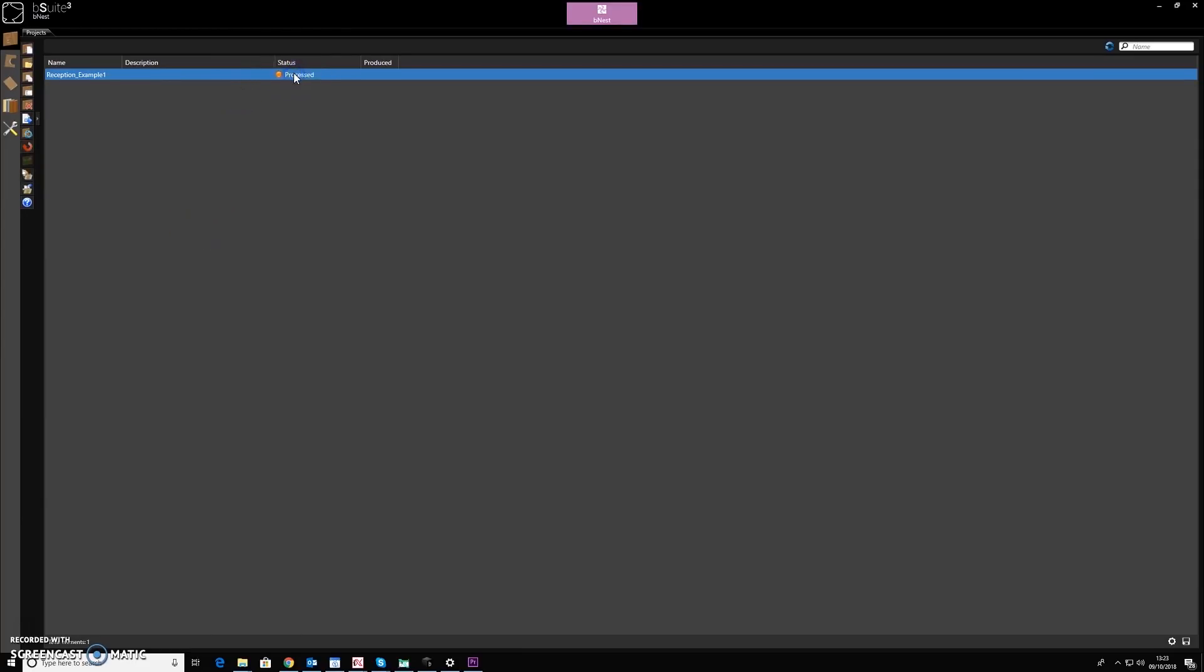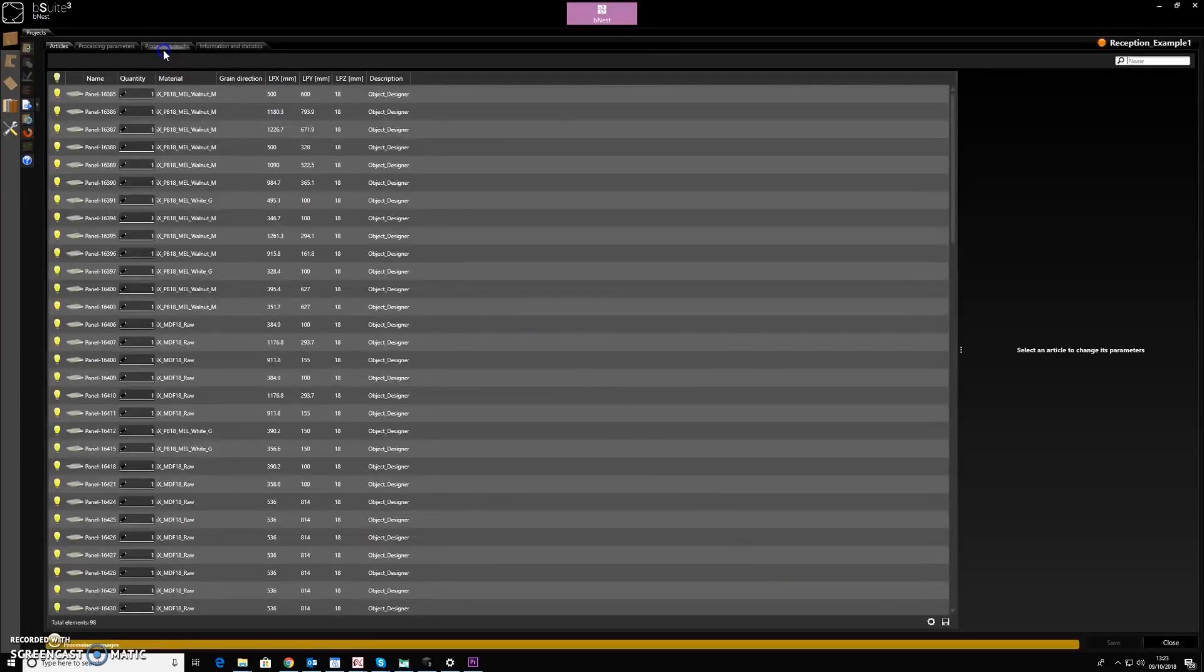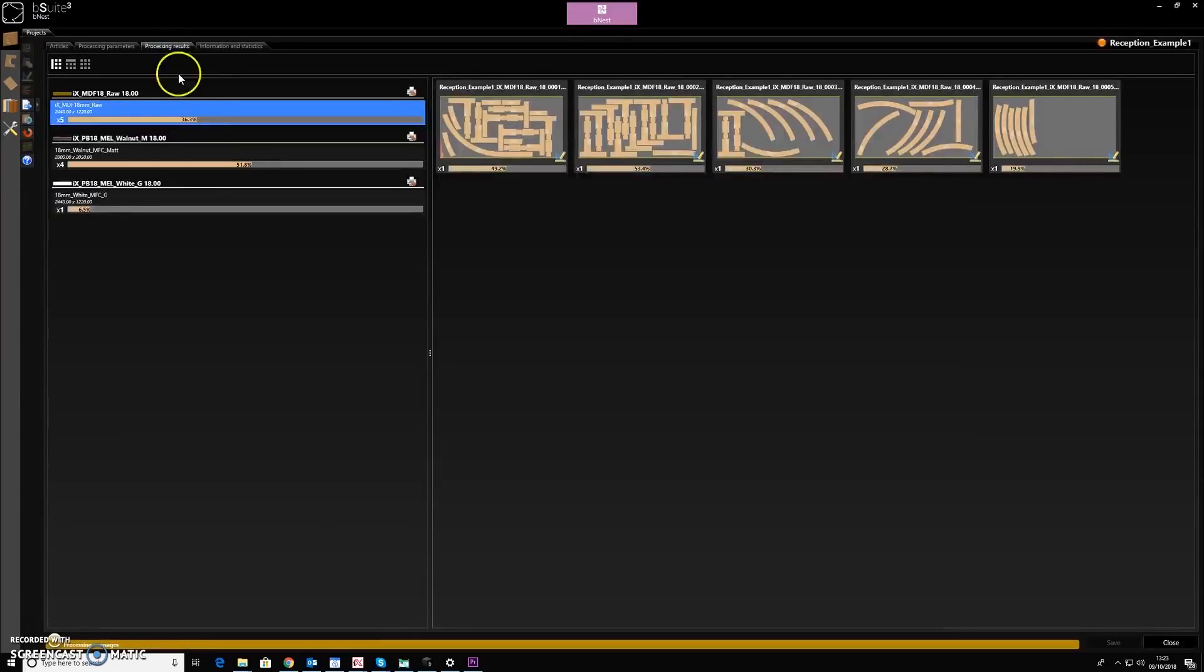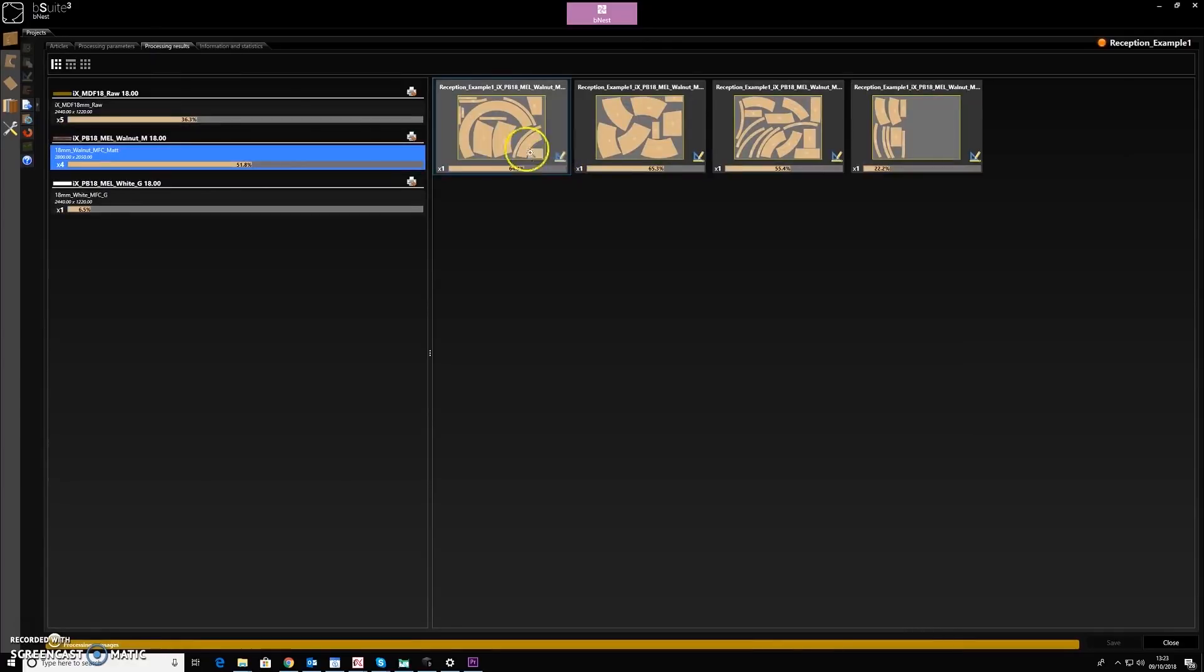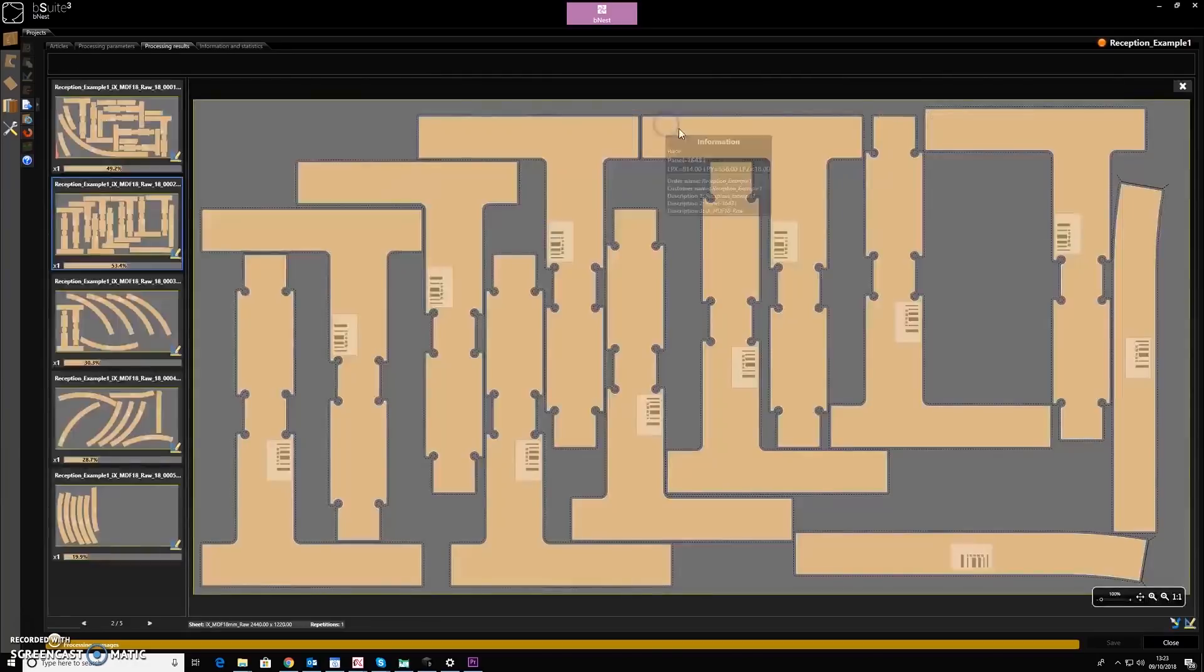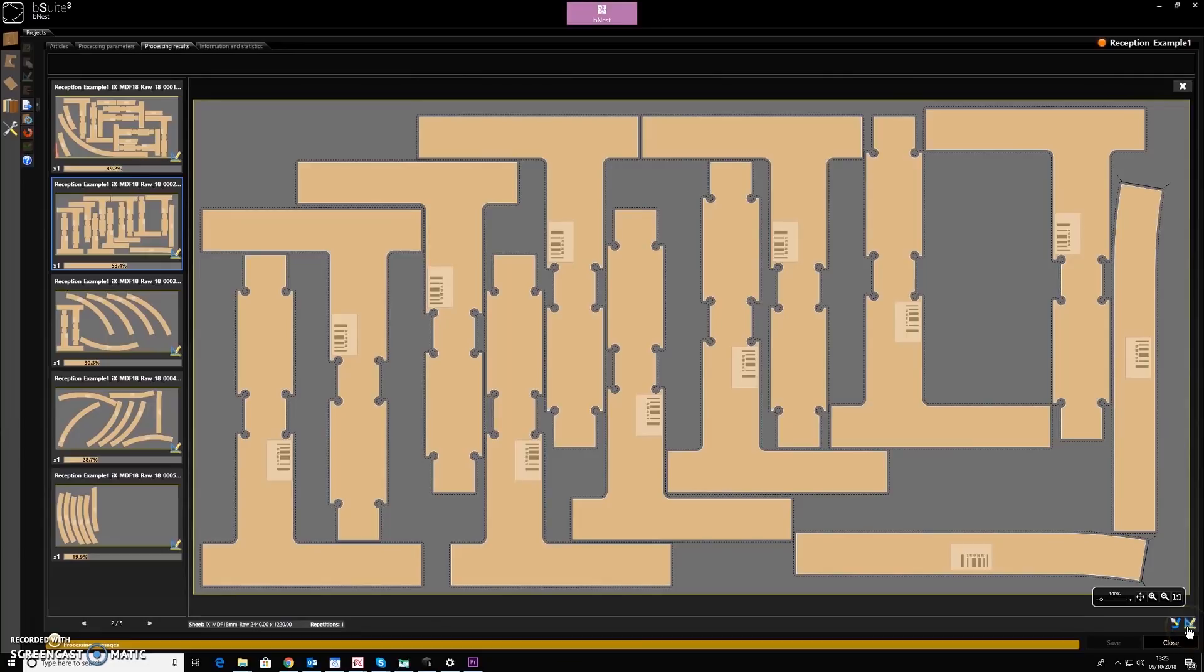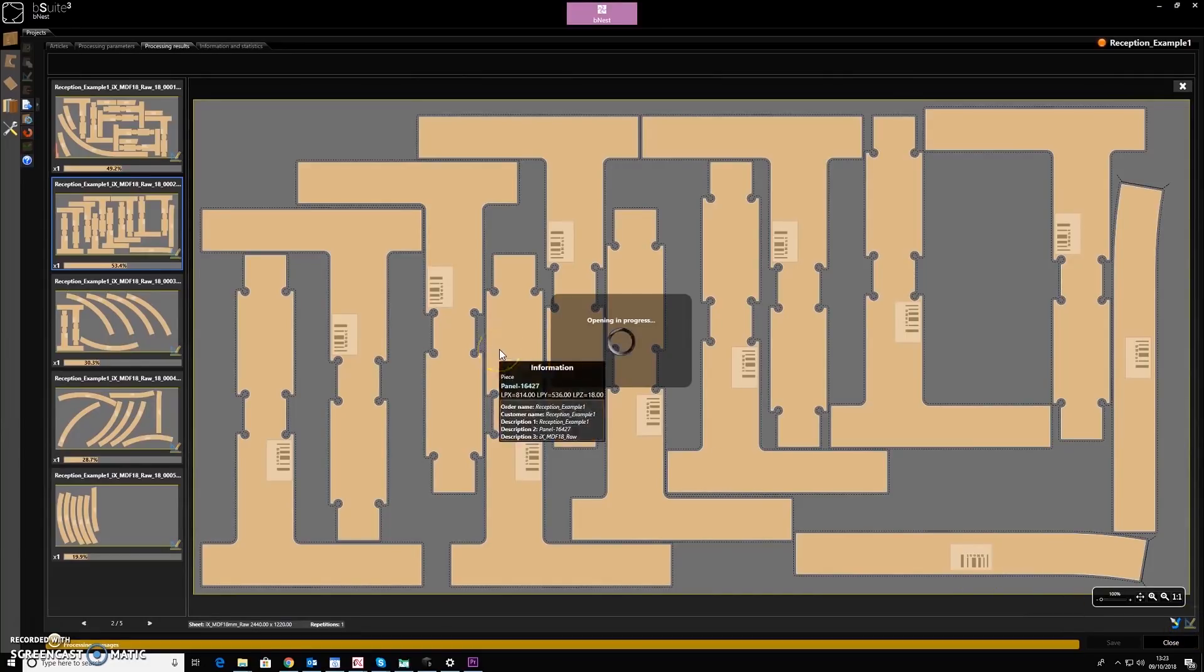Once we open this up, we can look at the processing results. And here is the walnut top sections, and in here I have the parts for the formers. So I'll just switch over to the CAD environment within B-Suite.